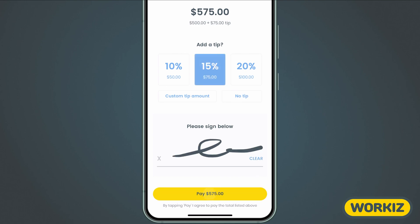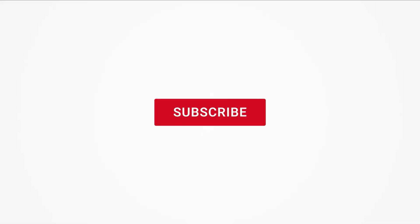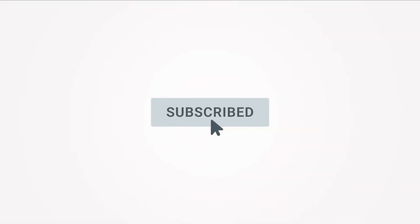That's all we've got from the mobile app in this one. Be sure to take a look at other videos that take a deeper dive into the mobile app, and feel free to subscribe to this channel for all the latest on how Workiz can help your business grow.